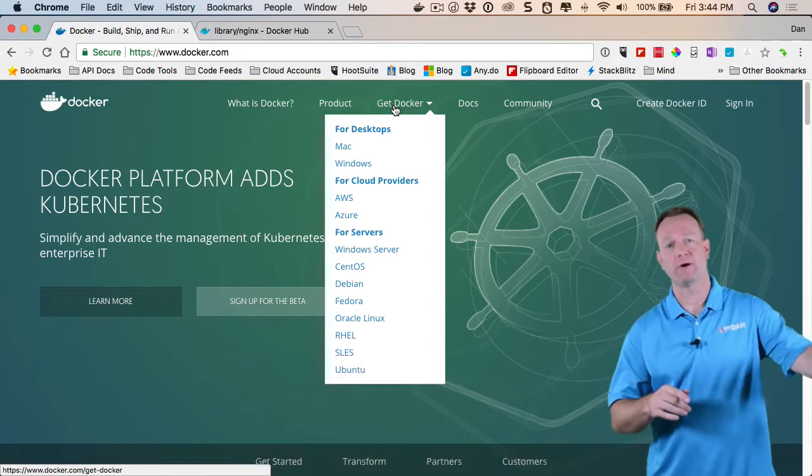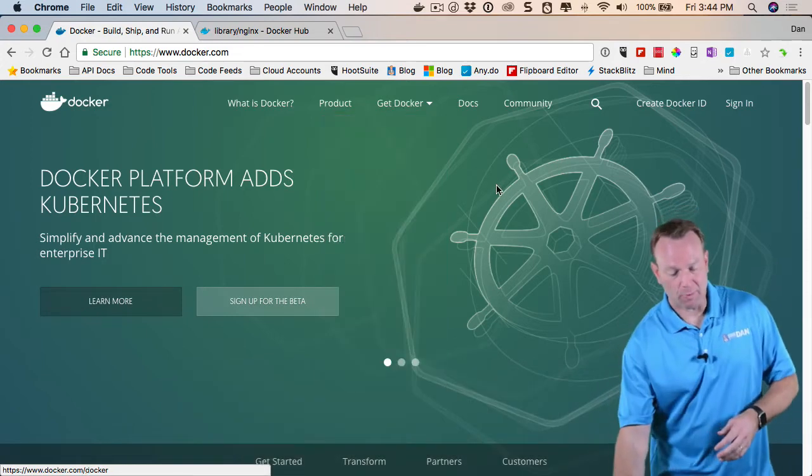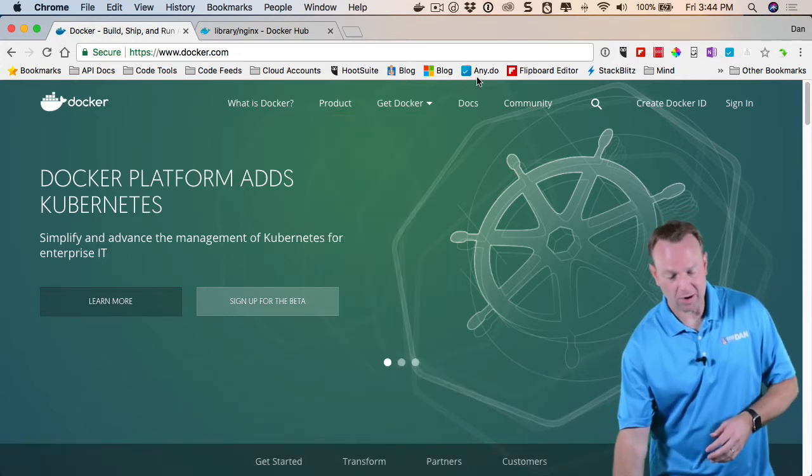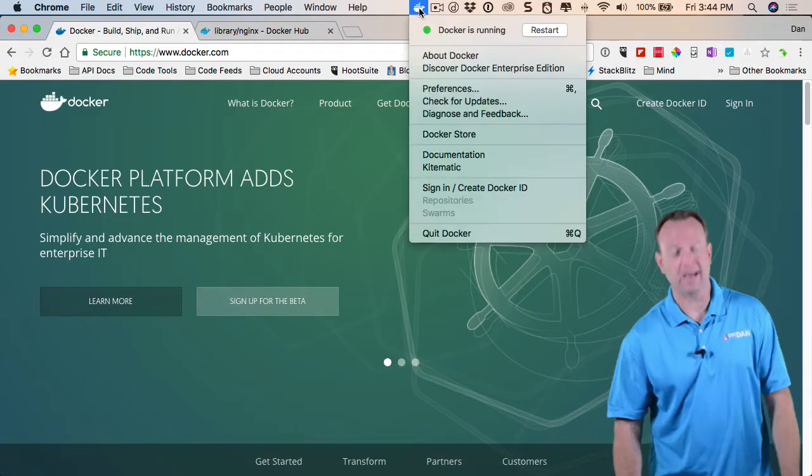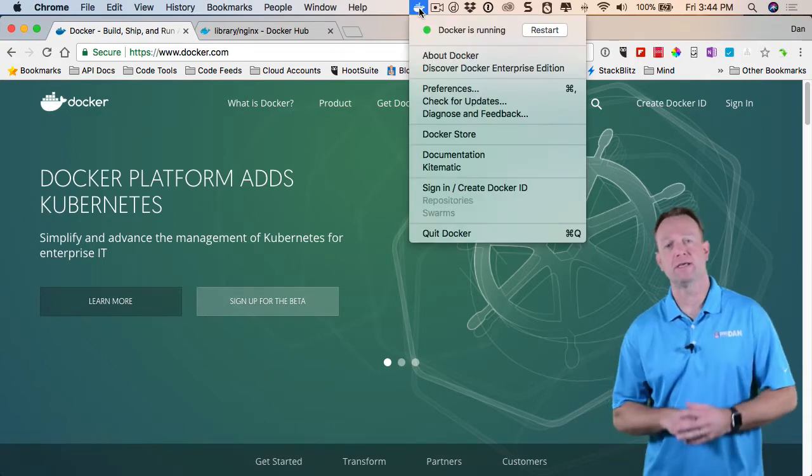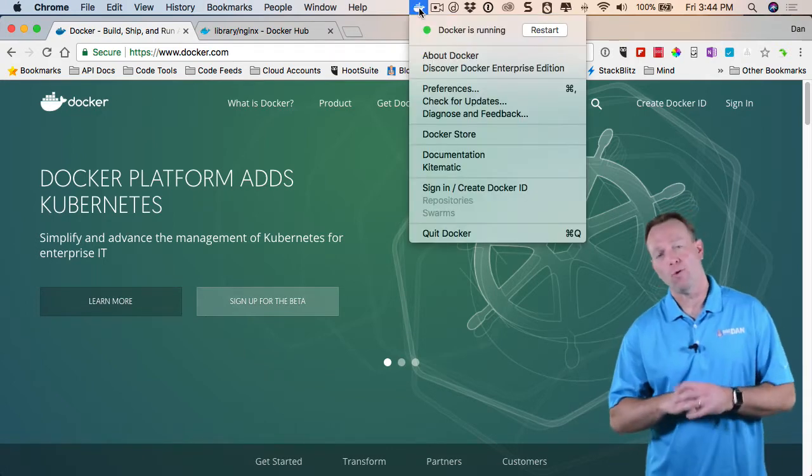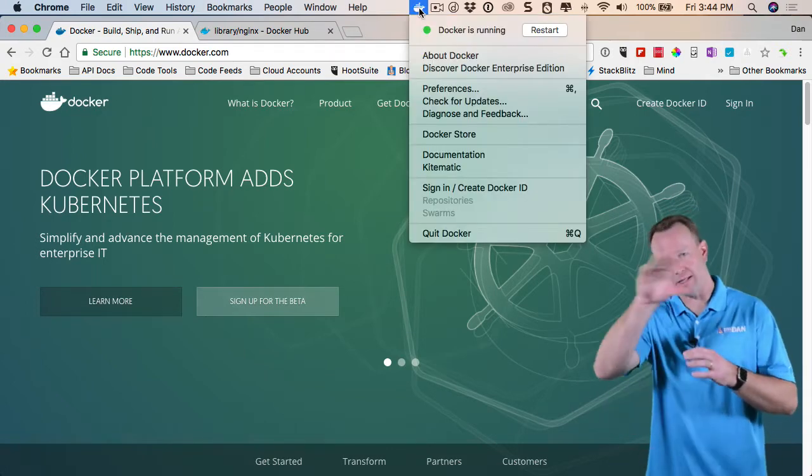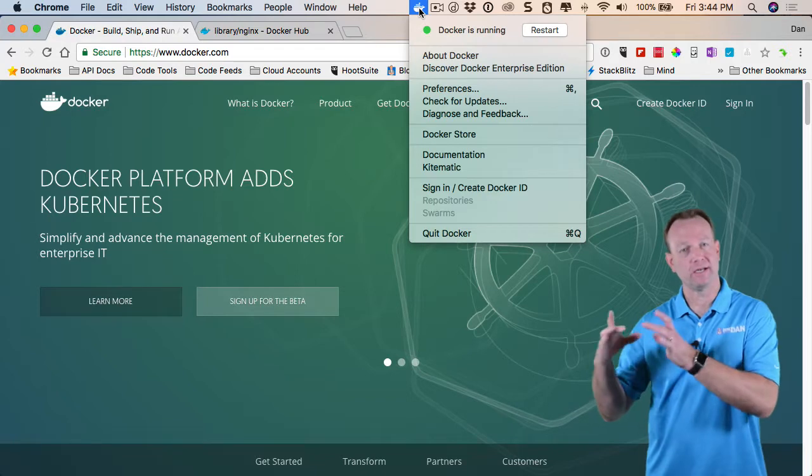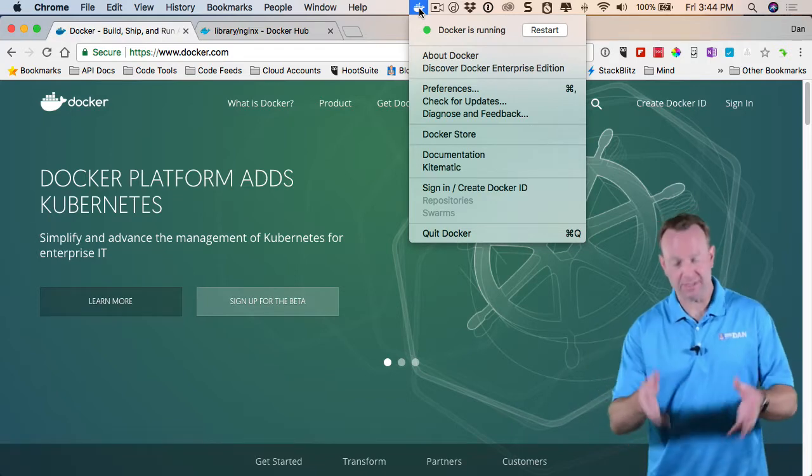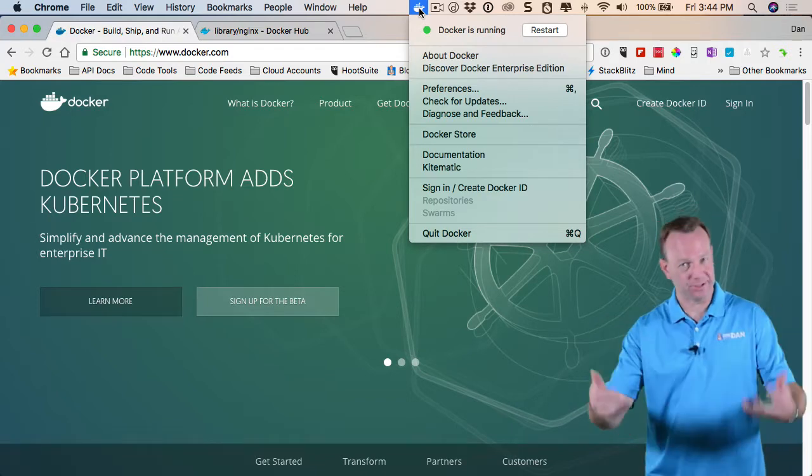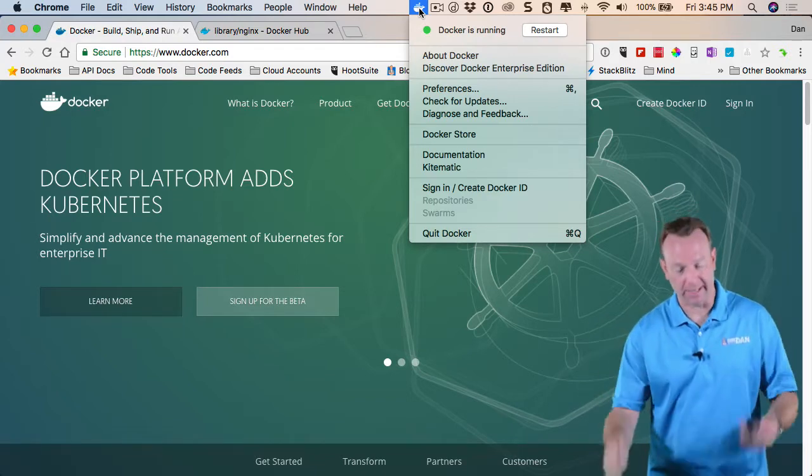In fact, that's where it kind of came out of. Now, once you have that installed, you'll see a little whale icon, as you see here, or in Windows, it'll be in the bottom right-hand tray. And this is your Docker engine that's now running.